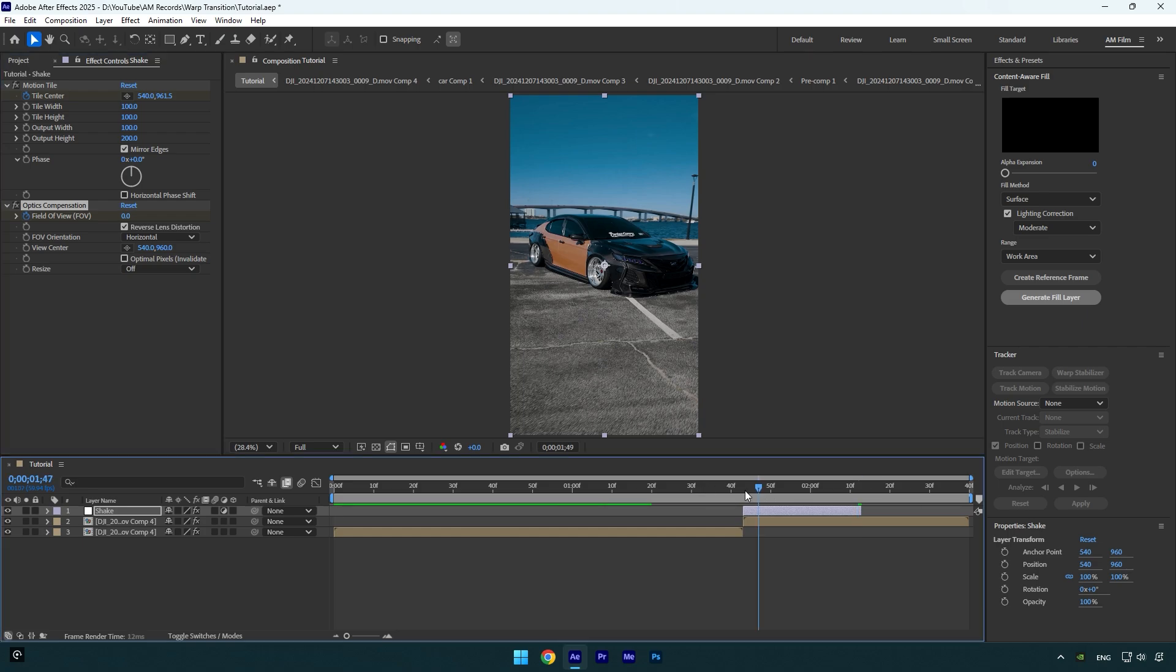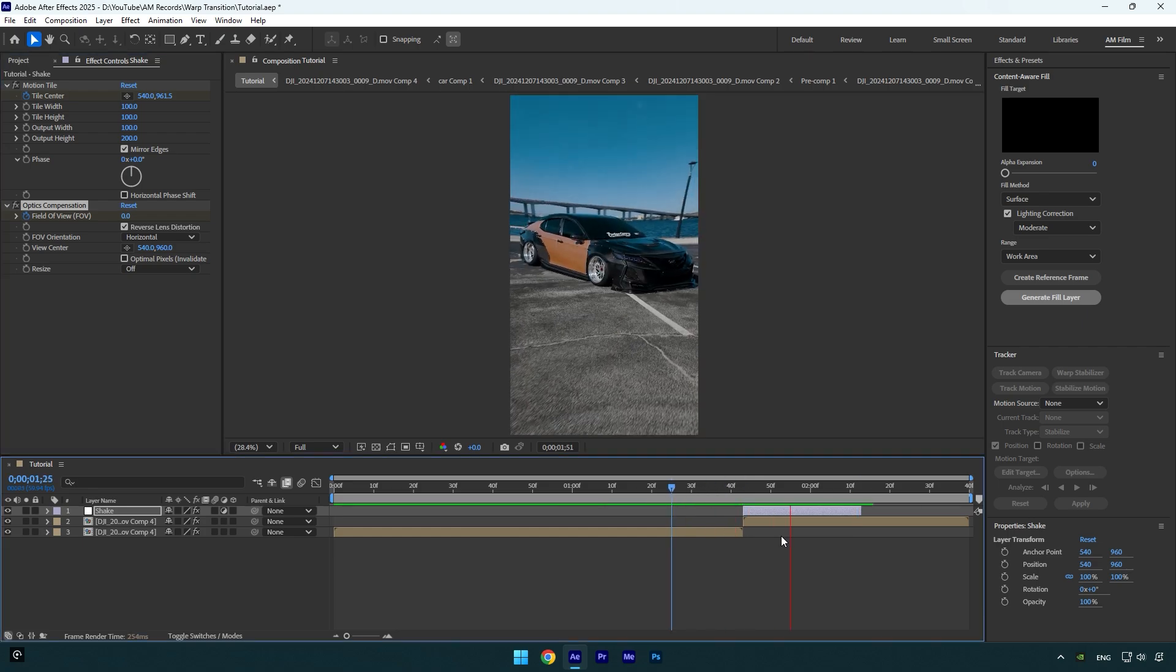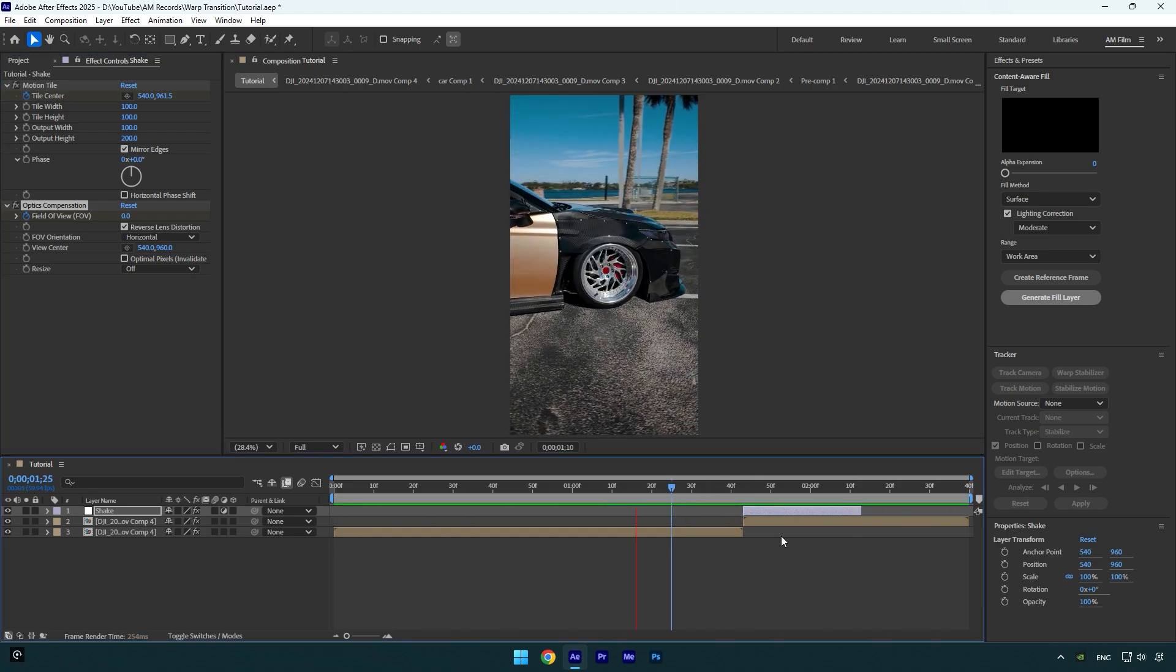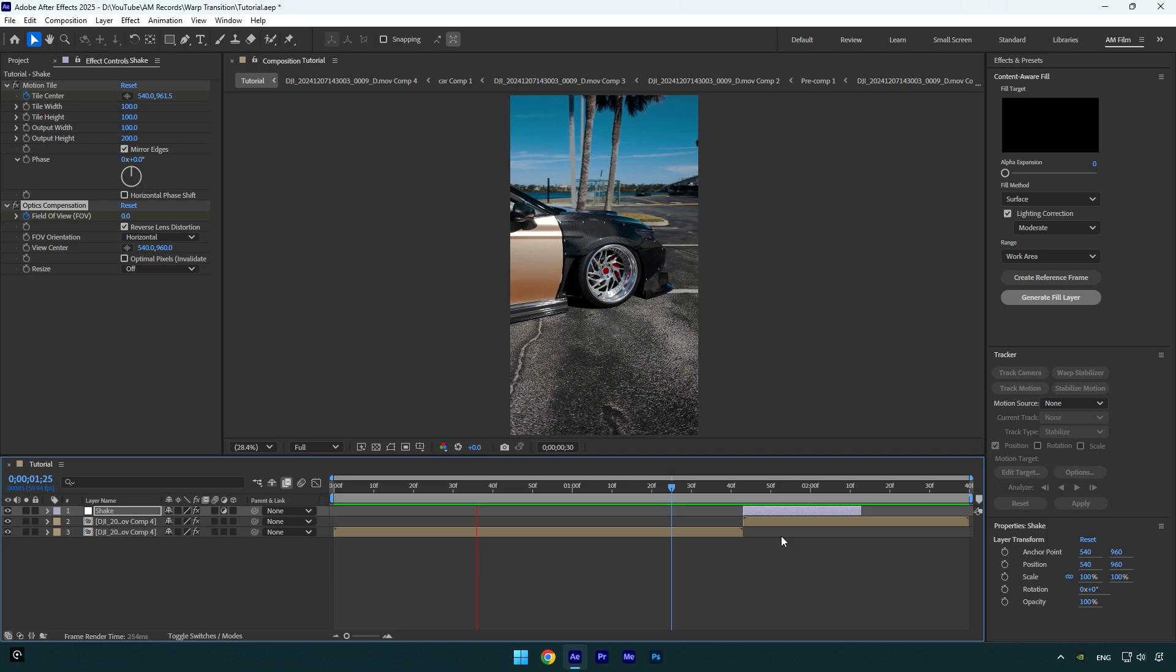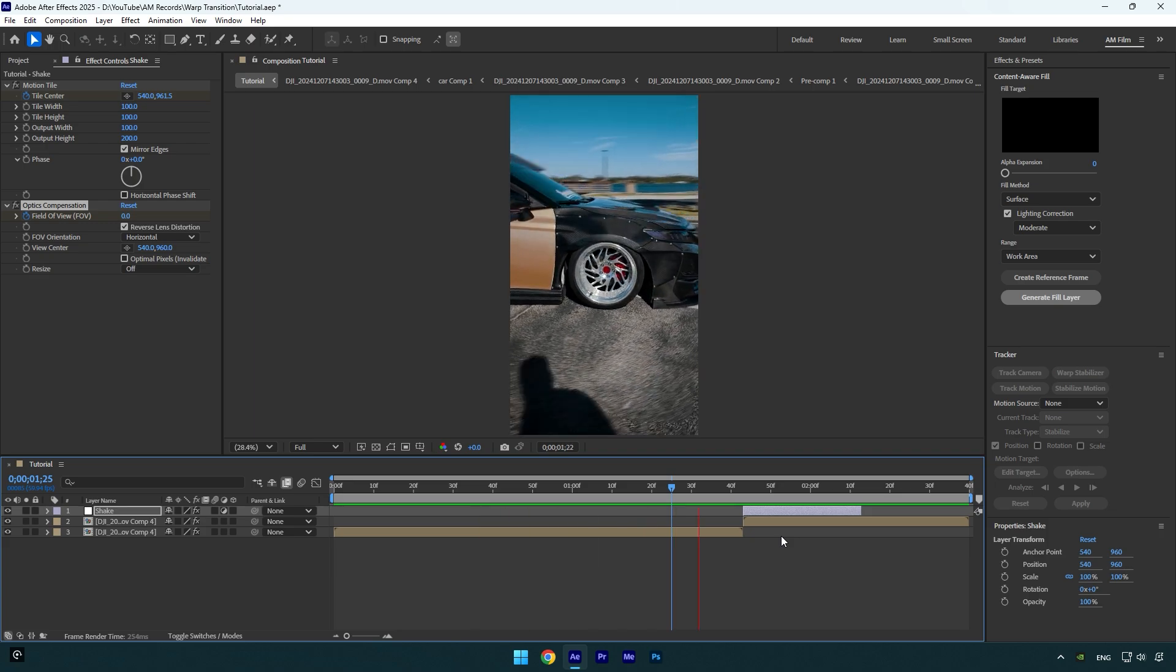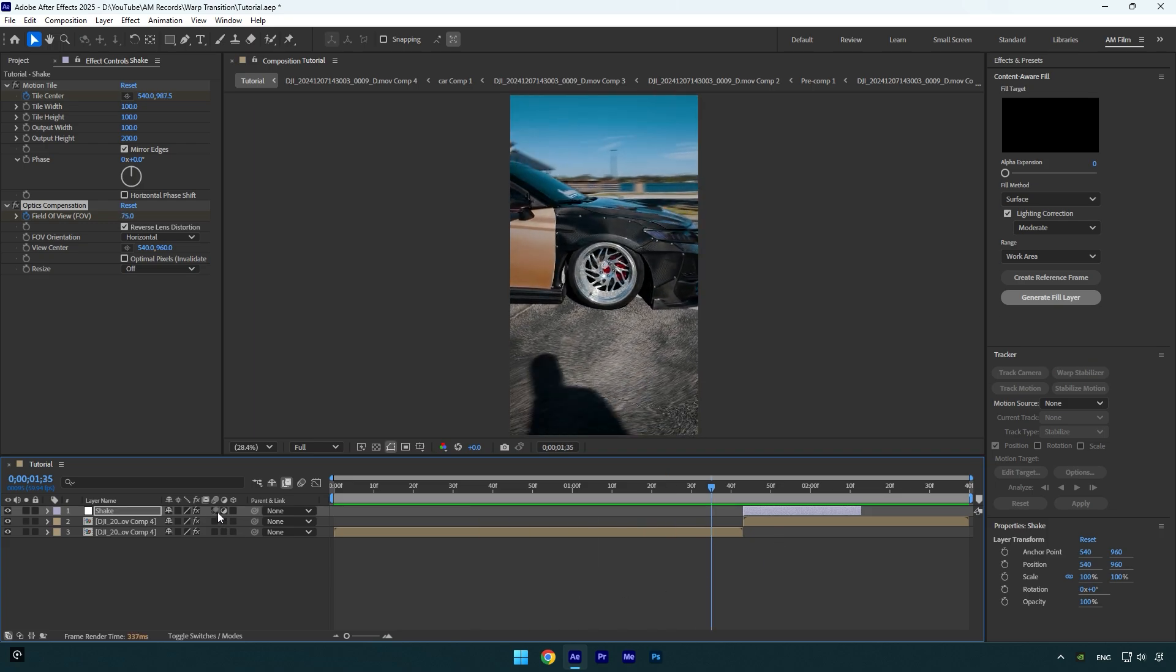Finally, enable motion blur on Shake layer and we are ready to go.